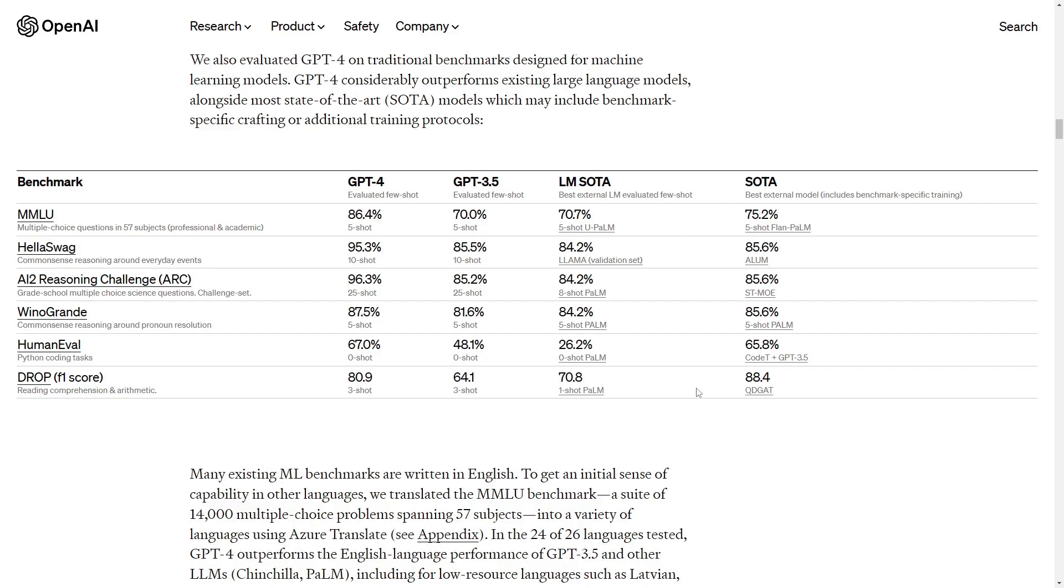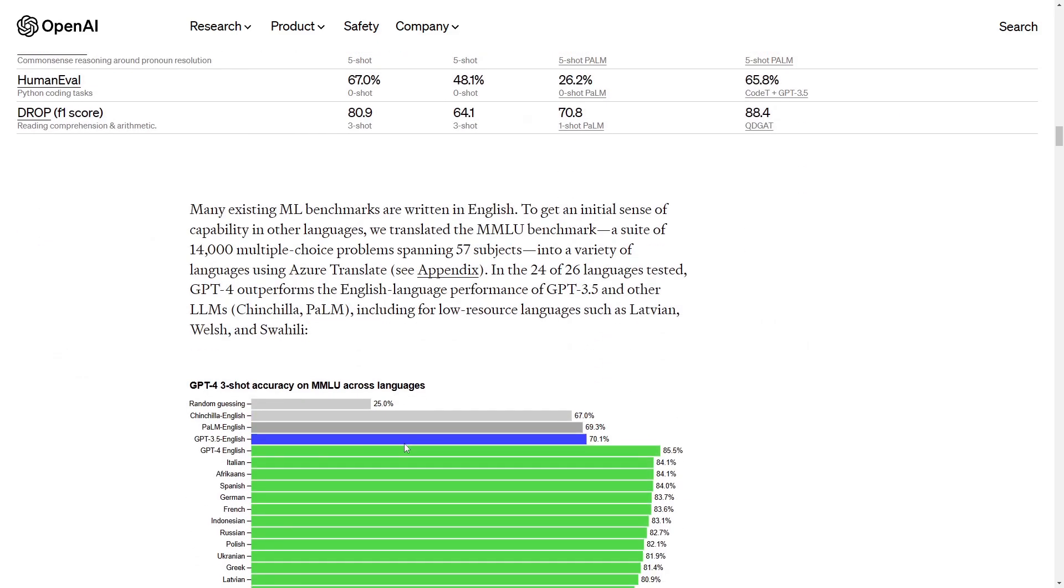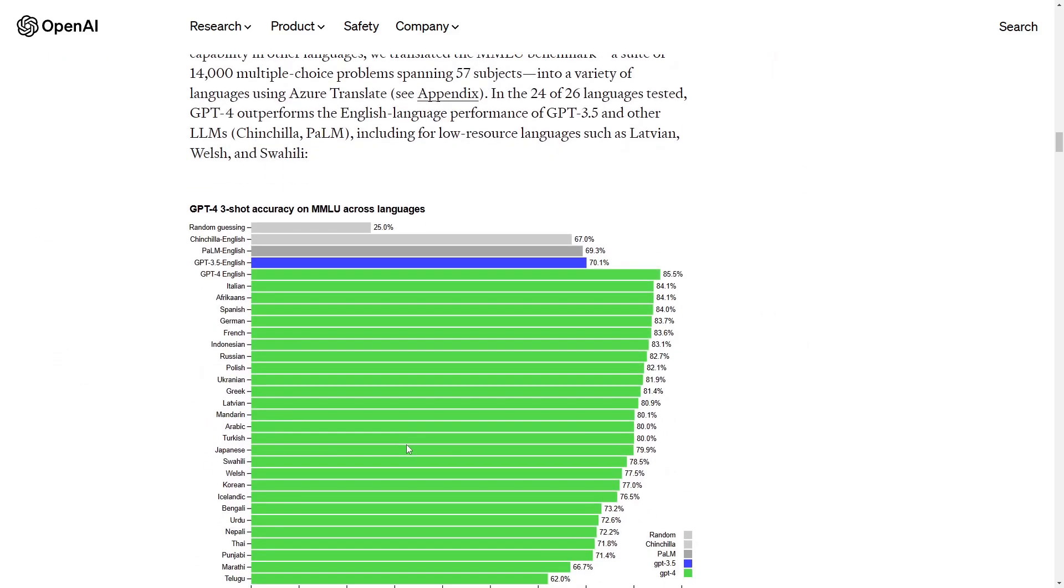There is the SOTA model the best but in all other points the GPT-4 nearly gets to 100%. For example with common sense reasoning and grade school multiple choice science questions it nearly gets to 100% so it definitely has improved if you look at these numbers here.